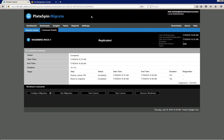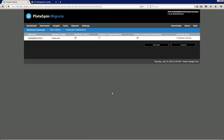So we can start the actual production cutover process by clicking the run cutover button. In this case, I'm going to leave perform incremental replication selected because I want to make sure that all the latest deltas are synchronized from the source to the target before we cut over. I click execute.